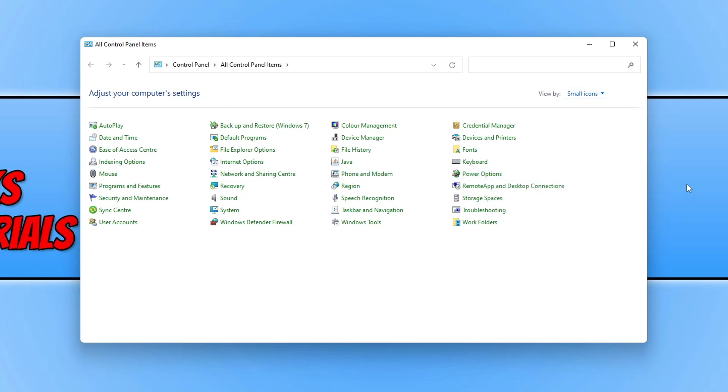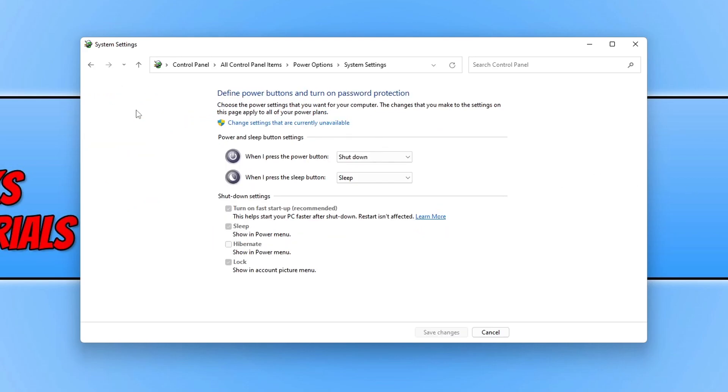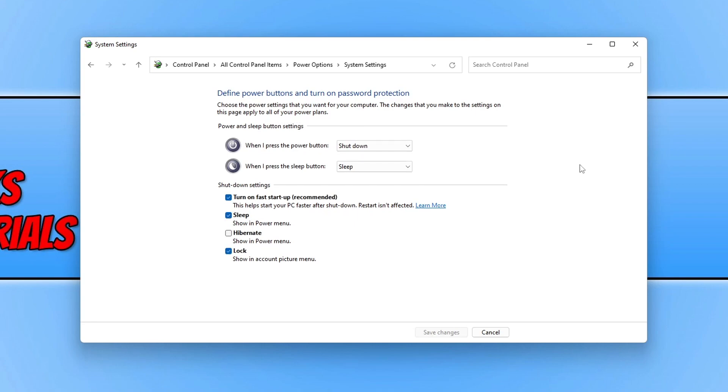Click onto Power Options and then click on Choose What the Power Buttons Do. Then click on Change Settings That Are Currently Unavailable. You will then see an option that says Turn On Fast Startup. This helps start your PC faster after shutdown. Restart isn't affected.